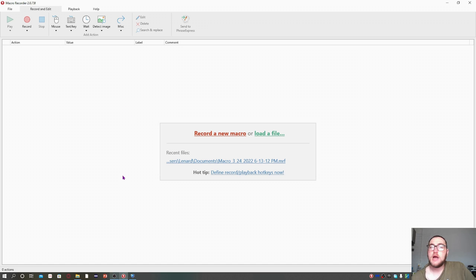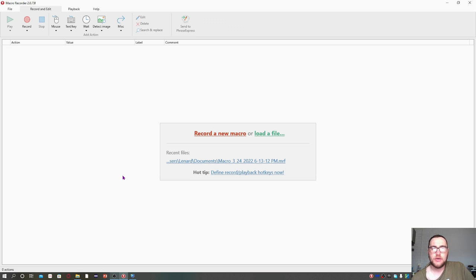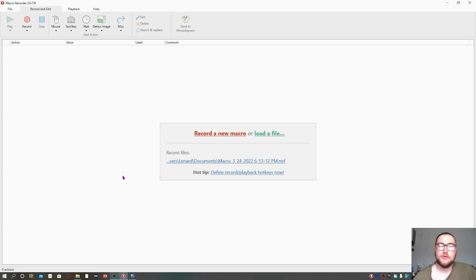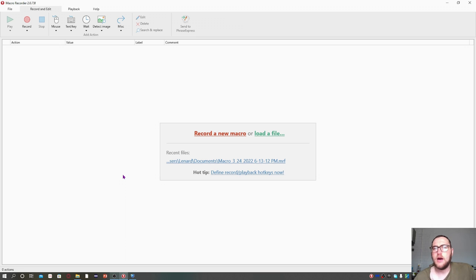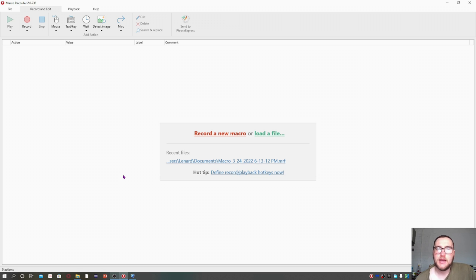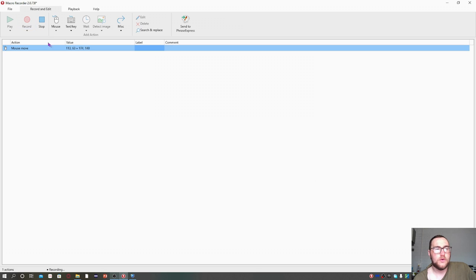I've already uploaded two videos on this software—one showing you how it generally works and another showing an example of automating an upload to YouTube. I'm not going to show you exactly how to install it and download it again. I will put the download link and previous videos in the description. You can just check it there.